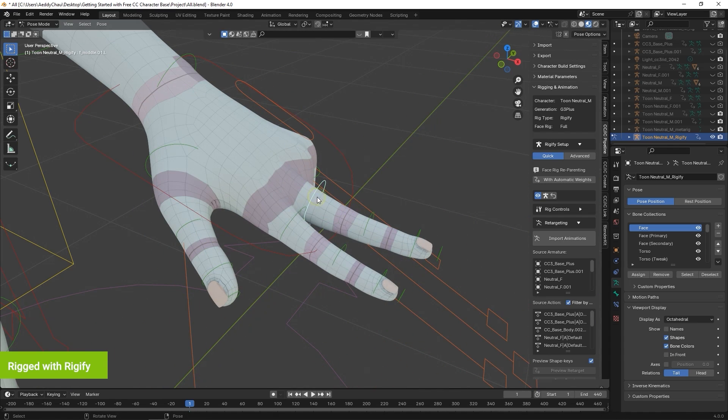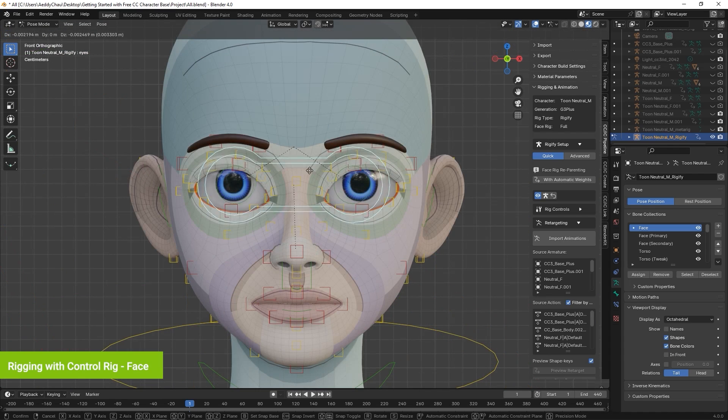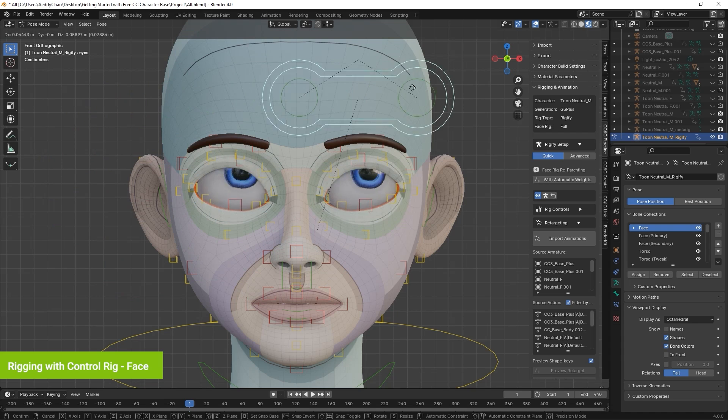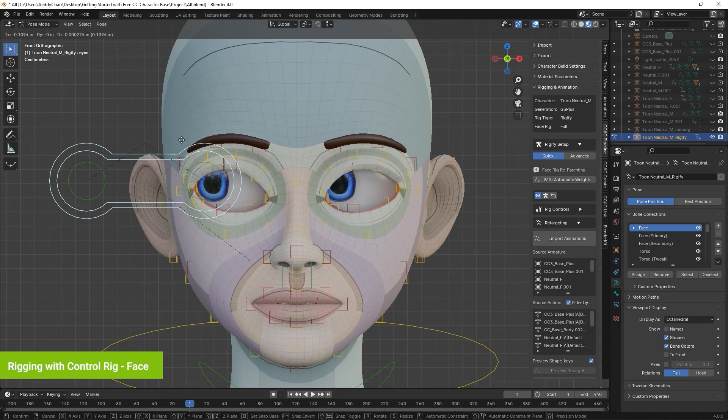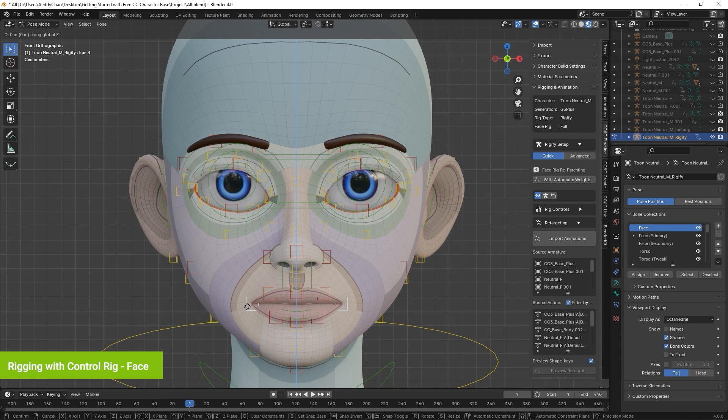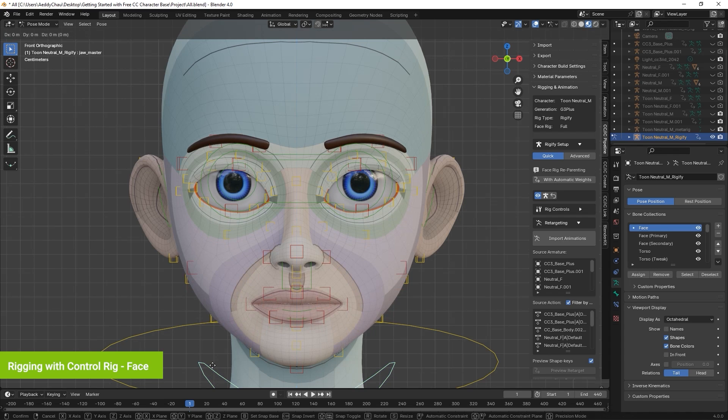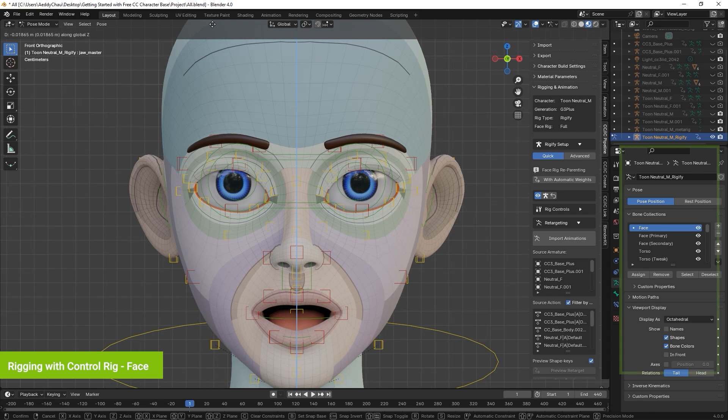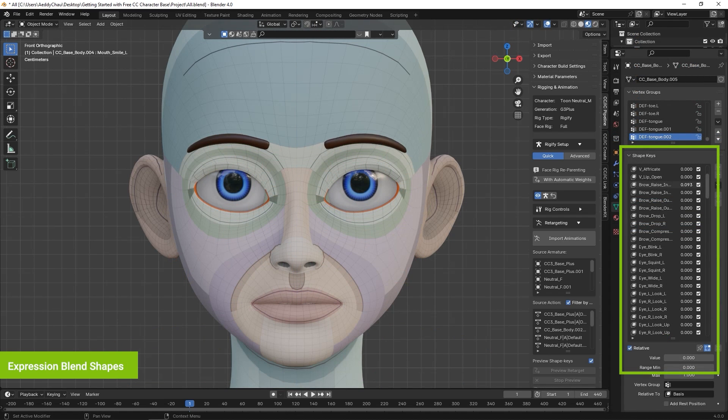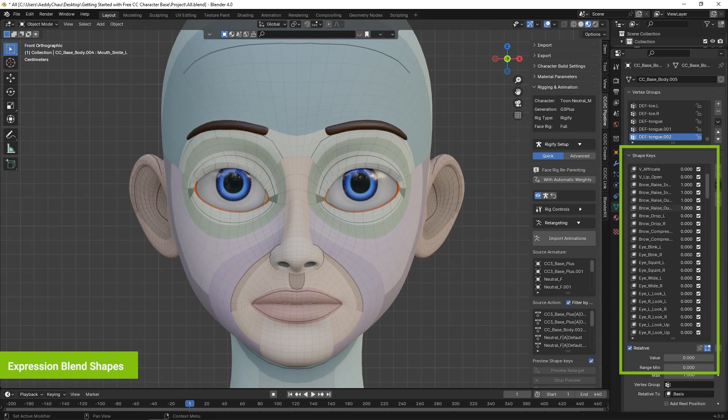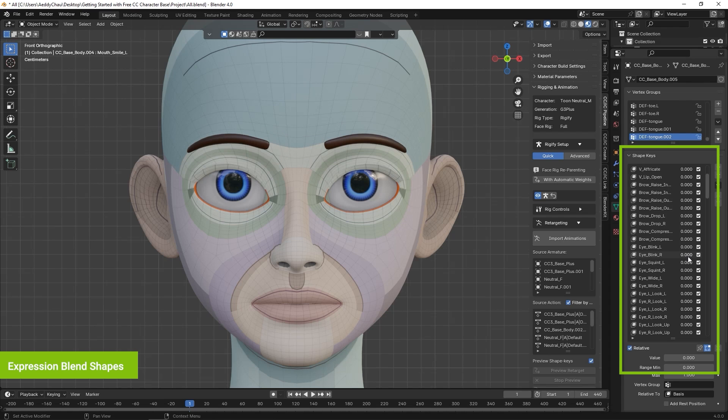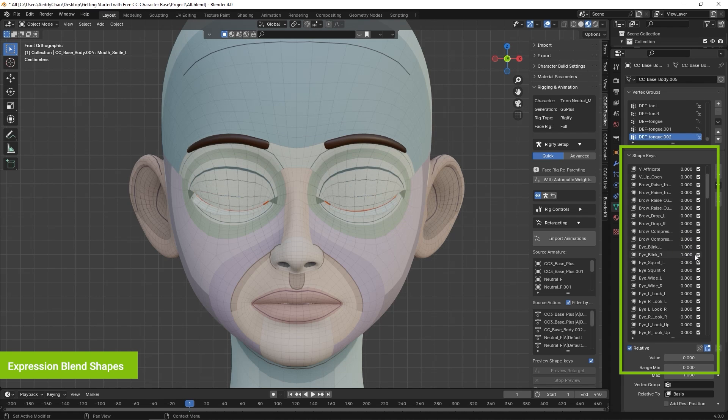There are also numerous facial controls which allow you to quickly create expressions and facial animations. These controls are based on the model's blend shapes, which make them easy to edit and create custom expressions. You can also utilize the embedded blend shapes directly for facial animation as well.